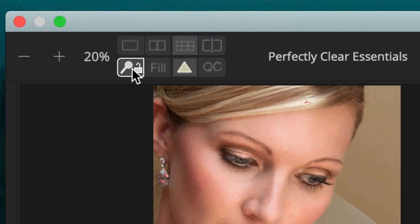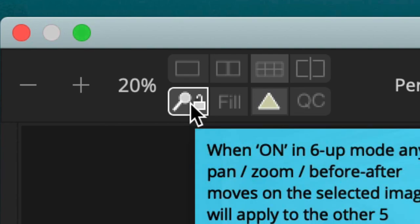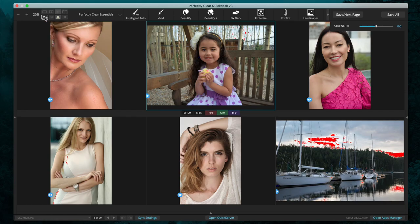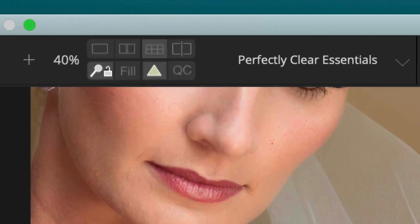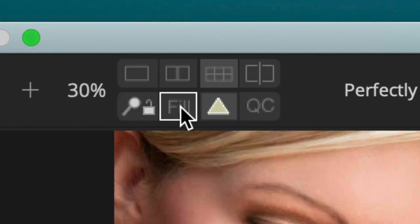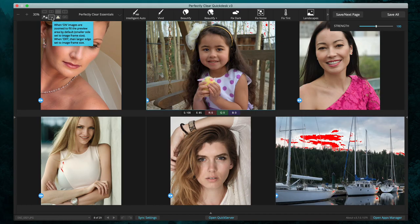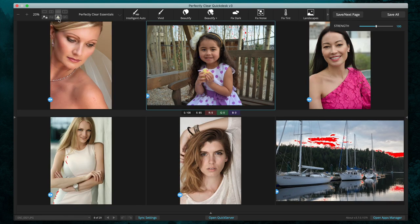Then if we go back into six-up view, you'll notice this button here — this is our zoom lock button. If we click that and turn it on, when we zoom on an image they all zoom together. Next to the zoom lock button is the fill button. If we want our images to fill the frame, we click that and they will fill the frame.